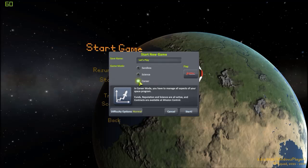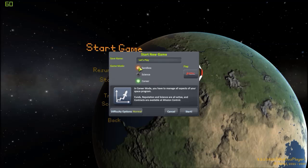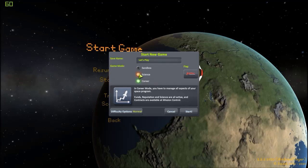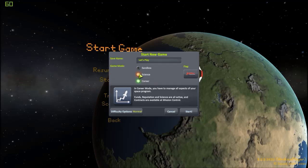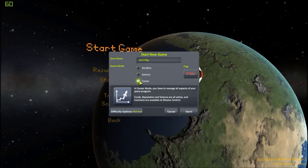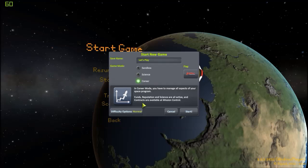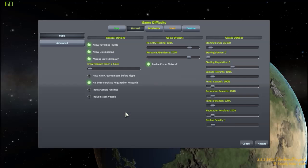Now you could choose a sandbox, you have no limitations, you have access to all parts, every building in the space center is fully upgraded. You could choose the science one, where once again your space center is fully upgraded, but you do not have access to all the parts, you need to actually gather the science to unlock them. And career, where you start with level one buildings, no science unless you change the options of course, and you have limited money, you have reputation, and you have science to earn.